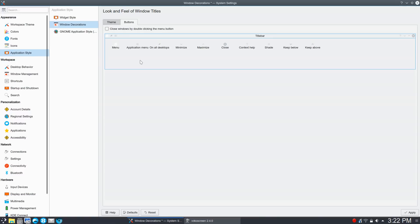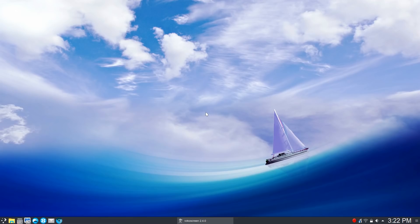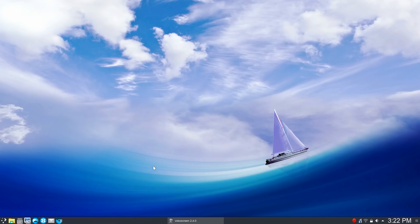So now with that in place, you're going to have the Plasma Global menu. Now, what you'll find is—oh, got to click Apply. So what you'll find is it's not as intrusive as, say, on a Mac.